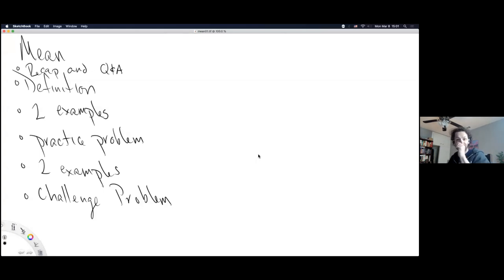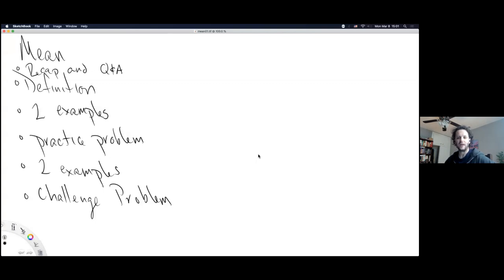Here's how today is going to go. We're going to do a recap and a Q&A. I'm trying to move slow at the start of these classes, now that we're getting into the core material of the course. Then I'm going to give a definition of a mean — M-E-A-N — which is another expectation. Like probability, it depends on a particular function. Two examples and then a practice problem.